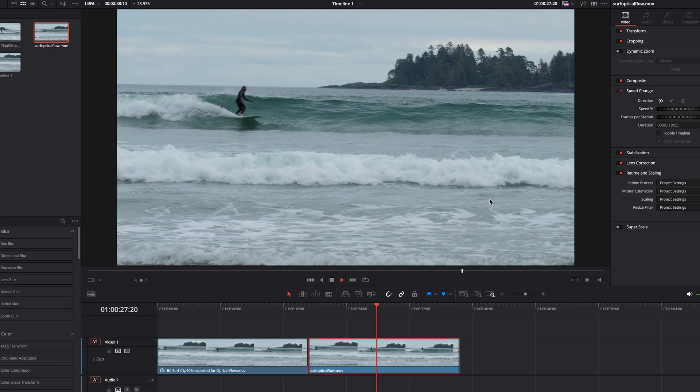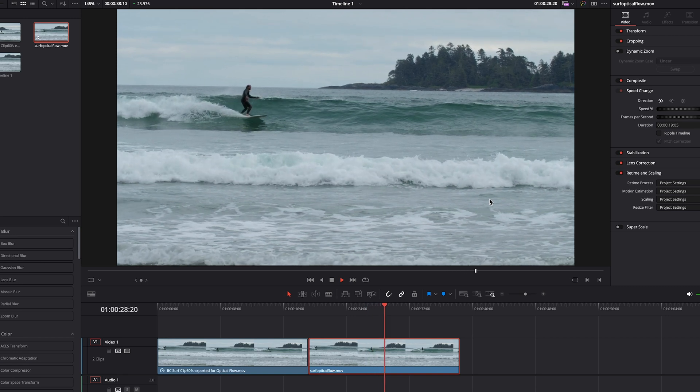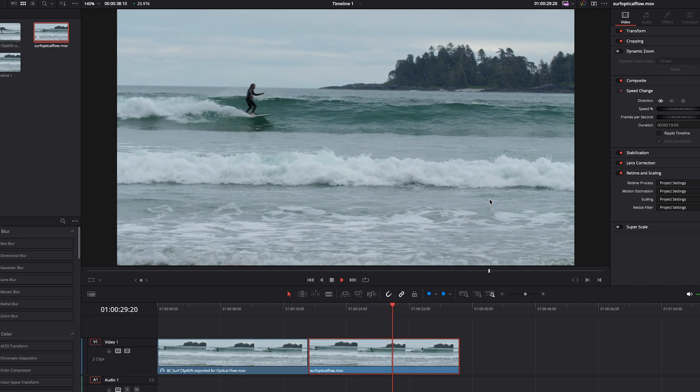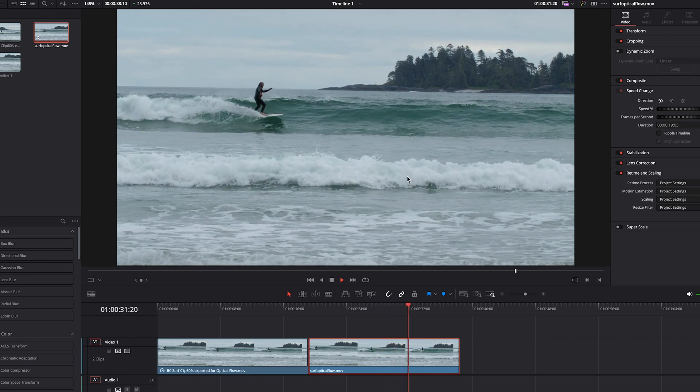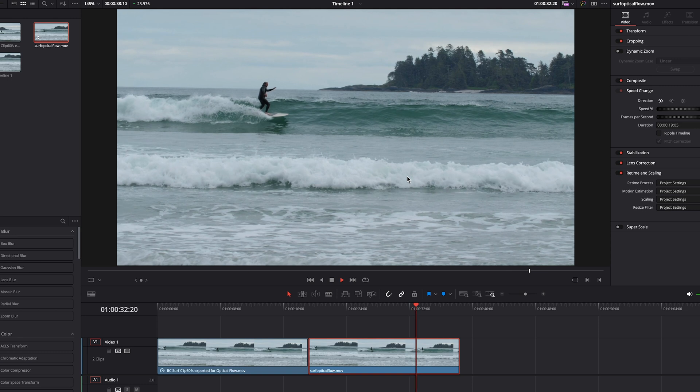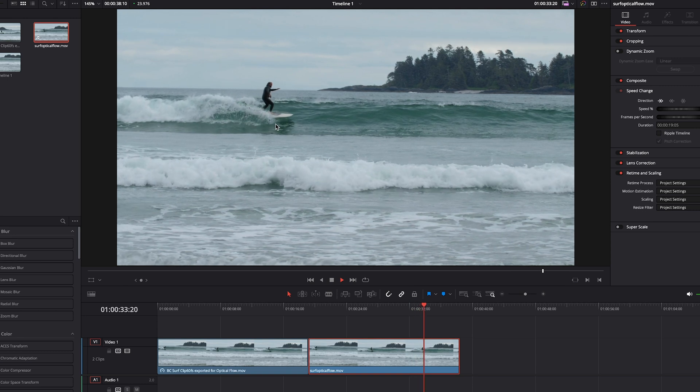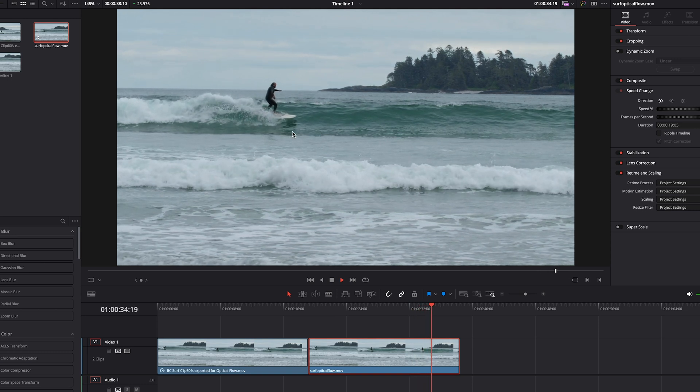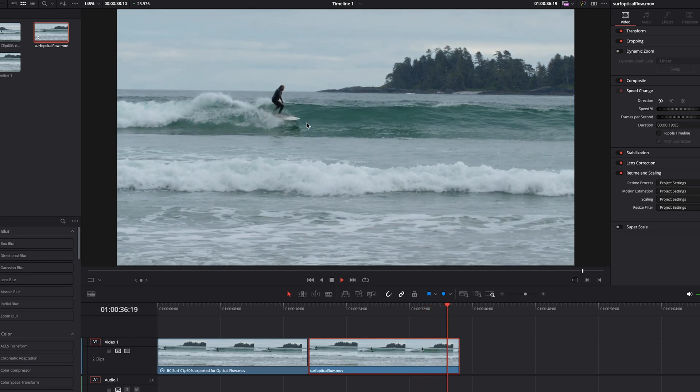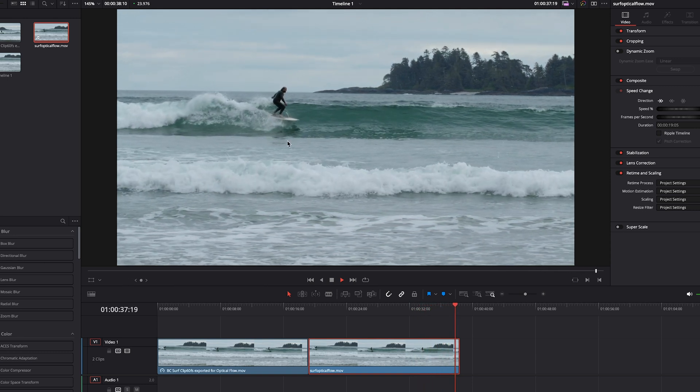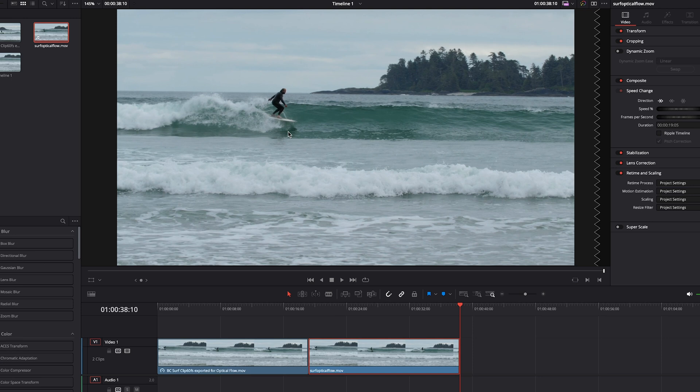The original footage was shot at 120 frames a second, so it was already pretty slow, but we slowed it down to about 20%, and that means it's about five times slower, so this is more like 600 frames a second, or around that number. It's a really cool way to get super slow motion footage without needing a super expensive camera.